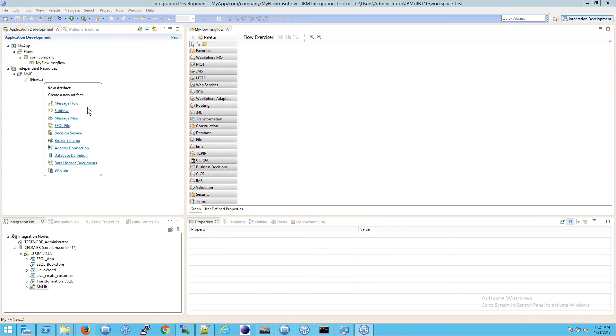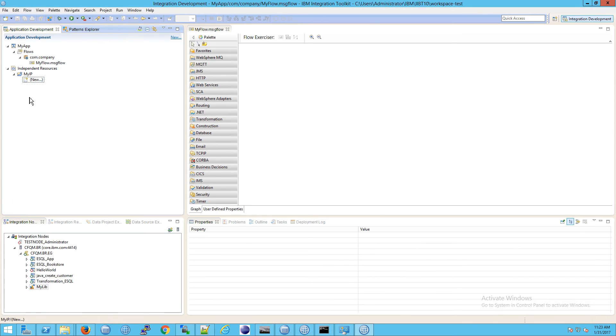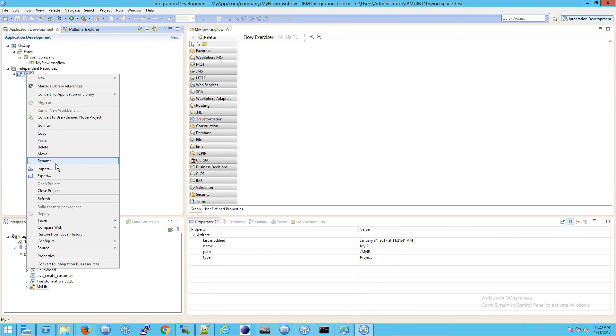If I cancel this and click on new, look at all these same options I got previously when I didn't create the independent resource. I can create message flows, sub flows, eSql files, and so on. I'm going to delete this because we don't really need it for now.